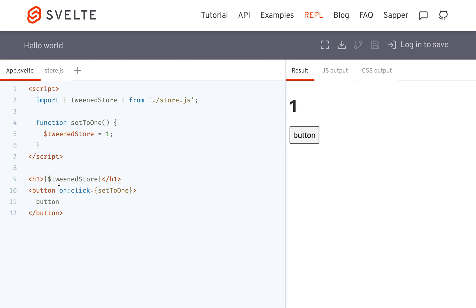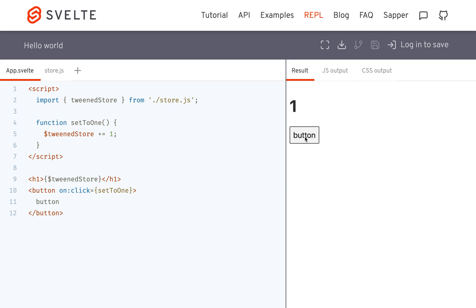you'll see it, rather than just going immediately to 1, like in a normal store, it goes, actually it should just be add 1. It goes up like that.